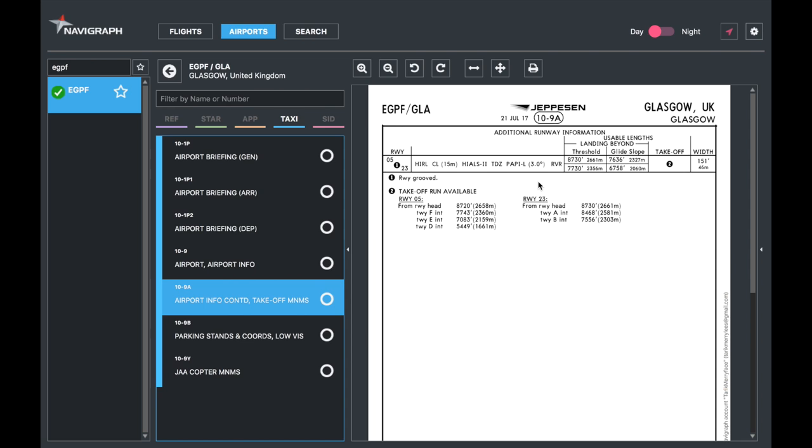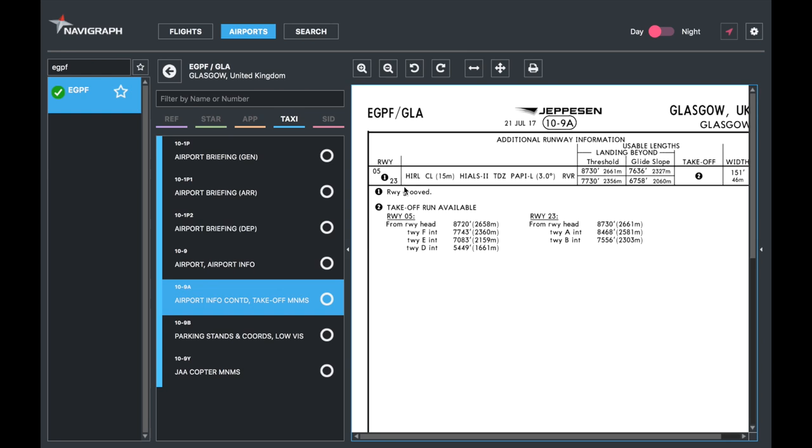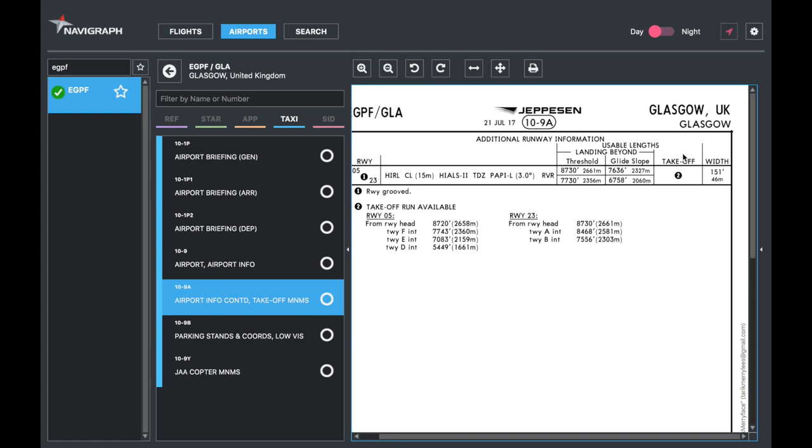Additional runway information. If you look at runway two five and two three here, it's for both. You've got high intensity runway edge lighting system, central line lighting, which is 15 meters apart for each light, high intensity approach lighting systems for category two approach, touchdown zone lighting, and PAPIs on the left hand side for three degree approach and the RVR minimums. Then you've got the threshold, the landing, the usable landing lengths. The threshold and the glide slope and so forth.